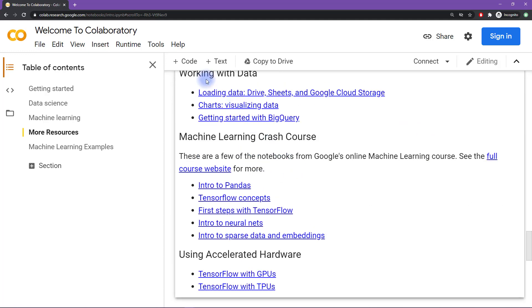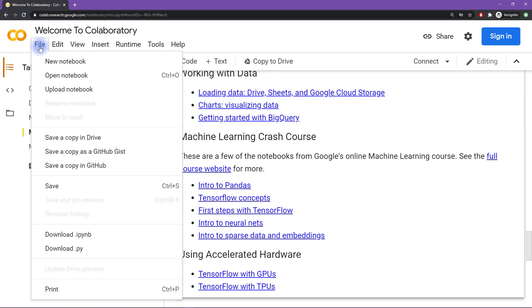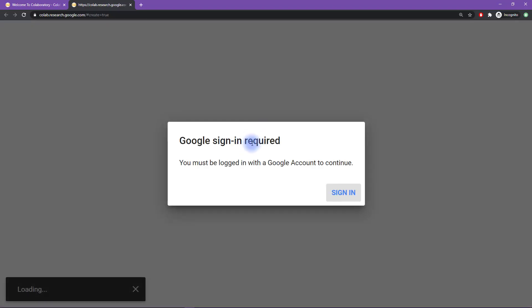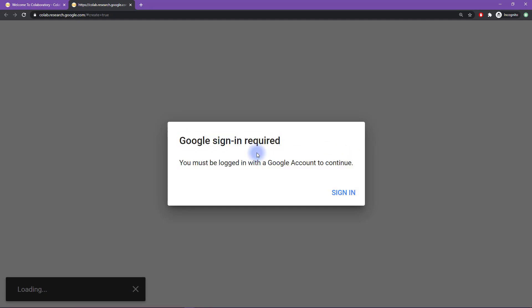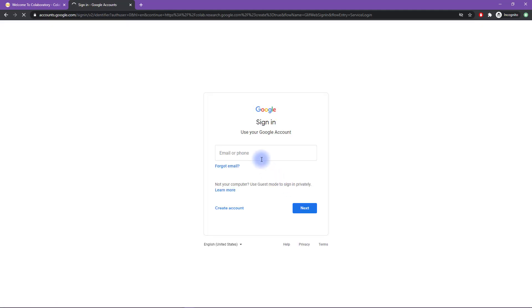When you are ready to start, you can select File and New Notebook. Now, also, as I mentioned, you will need a Google account to be able to use the Google Colab resources. So if you have a Google account, then you can sign in.